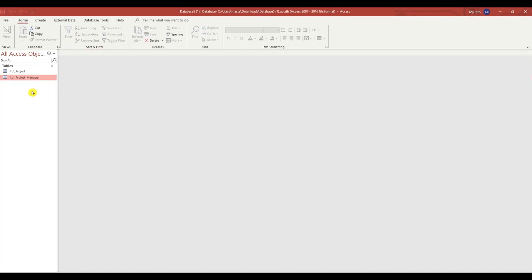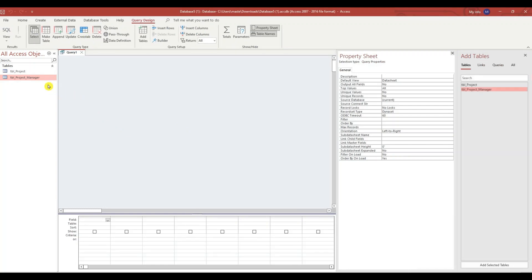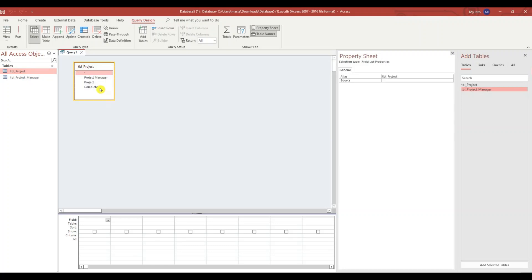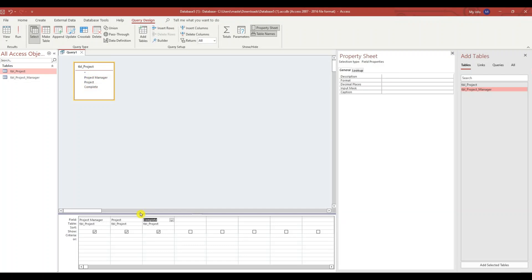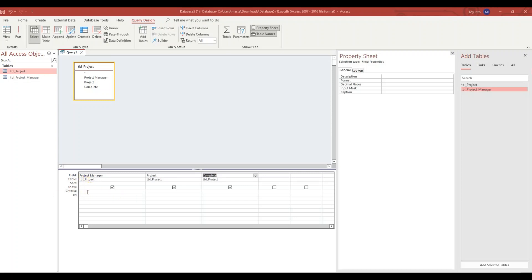The first thing I want to do is create a query. So I'm going to go to Create, Query Design. I'm going to drag in the TBL_project table, highlight all three fields and put them down below, and expand out the columns. In the criteria for project manager, we're going to refer to a form which we're going to create in a second.